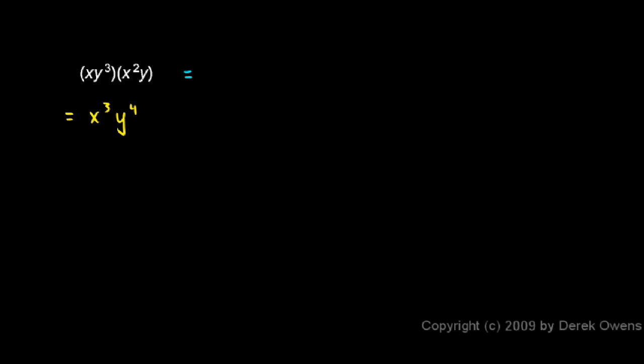I can rearrange this like this. I could say x times x squared, that's that x and that x squared, times y cubed times y. There's the y cubed and the y.